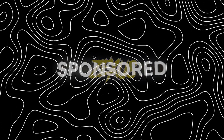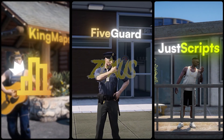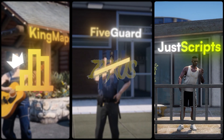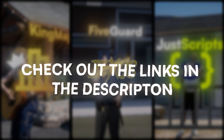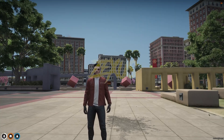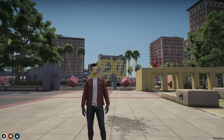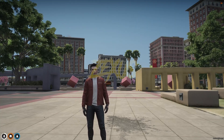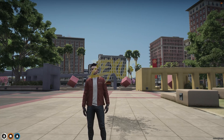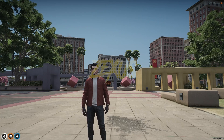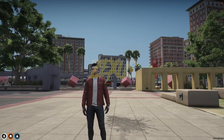This video has been sponsored by King Maps, 5 Guard, and Just Scripts — check their website in the description. Hello everyone, welcome to Success Development. In this video we are going to install a cable car script into our FiveM server.